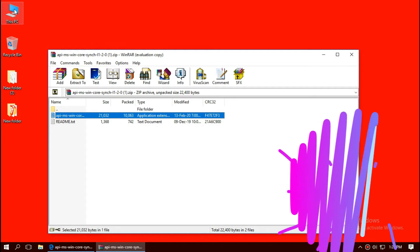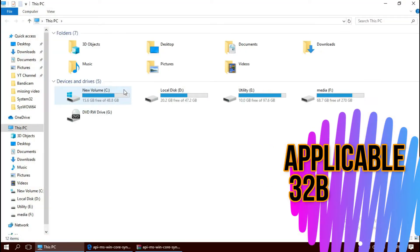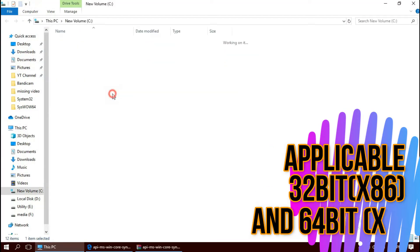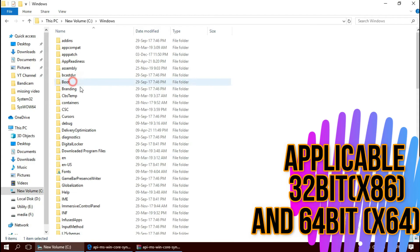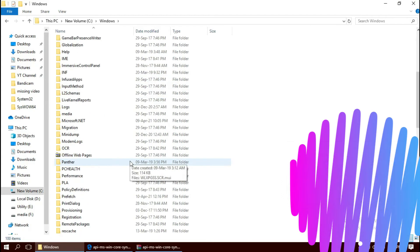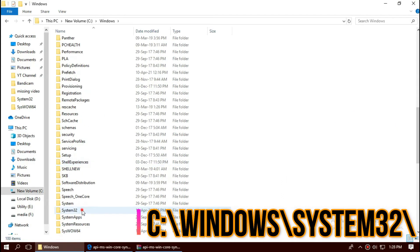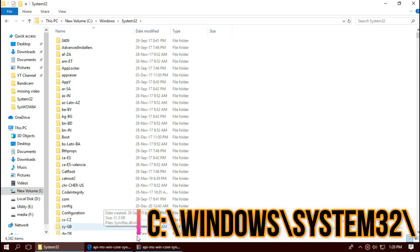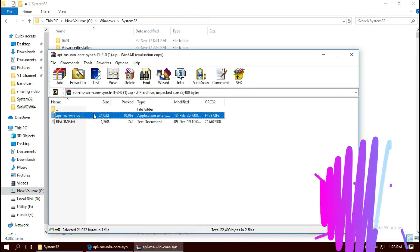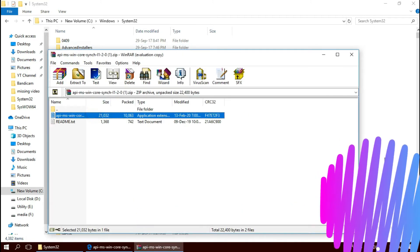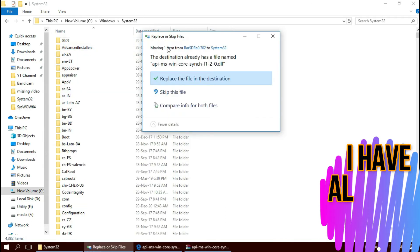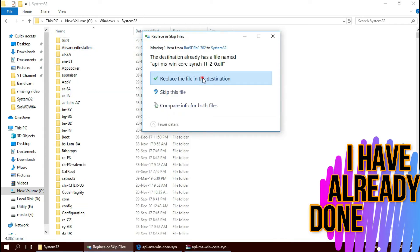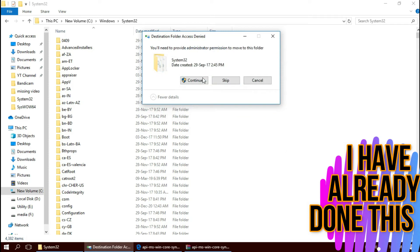So move the dll first. Open This PC, then new volume C, Windows, and find a folder named System32. This is the home of 32-bit dlls. Then click on the zip file, drag the dll and drop. I've already done this so they're asking me to replace. Click on Continue to give administrator access.